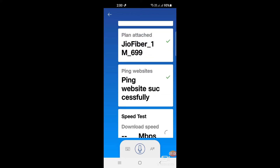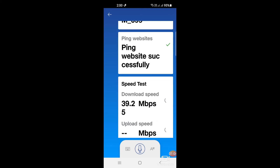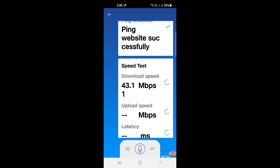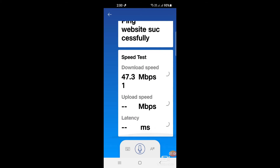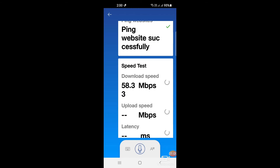The speed test results show a download speed of 69.65 Mbps and an upload speed is also displayed.